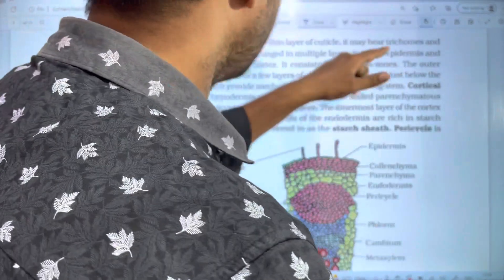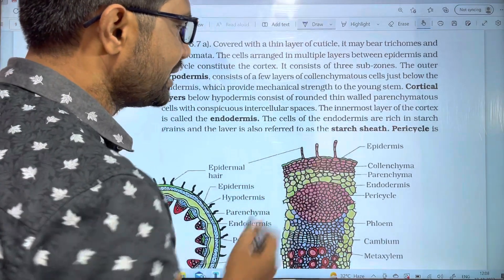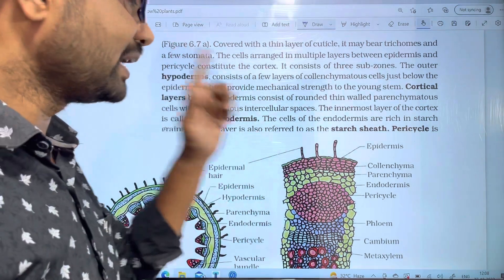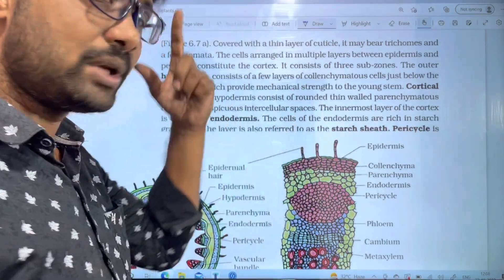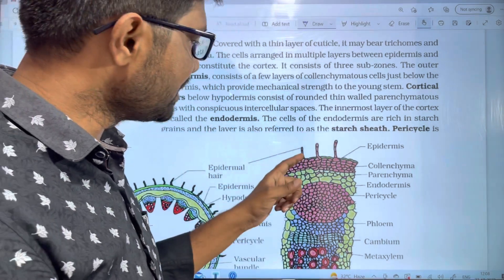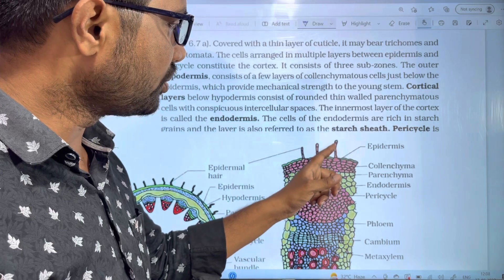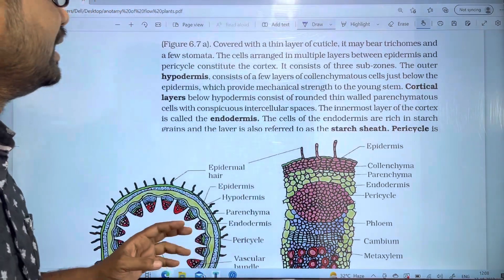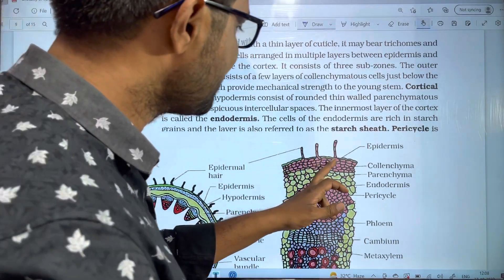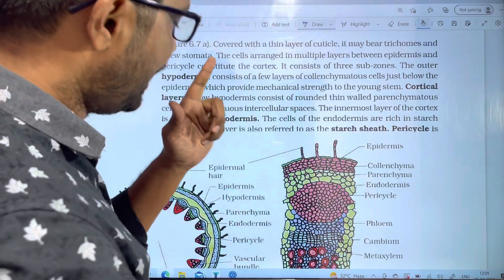On the epidermis, we have trichomes — these are multicellular, consisting of multiple cells, for example three or four cells. At the same time, the epidermis also bears stomata.